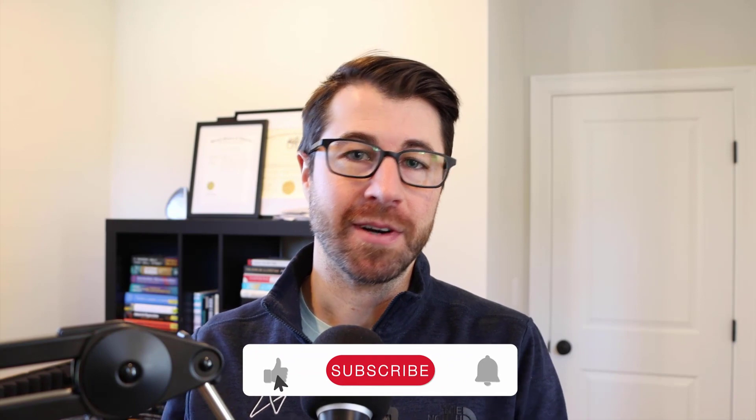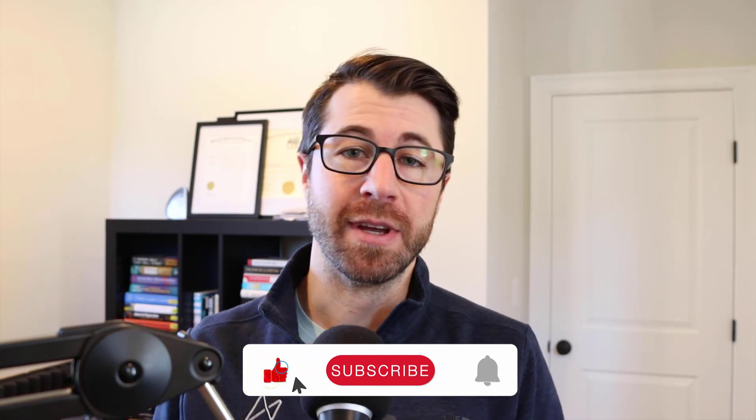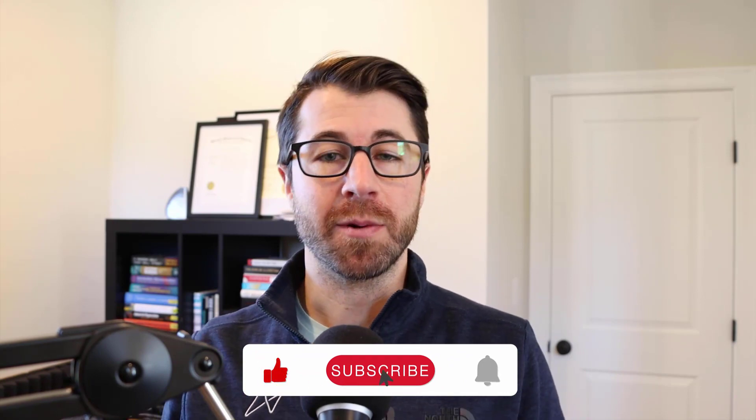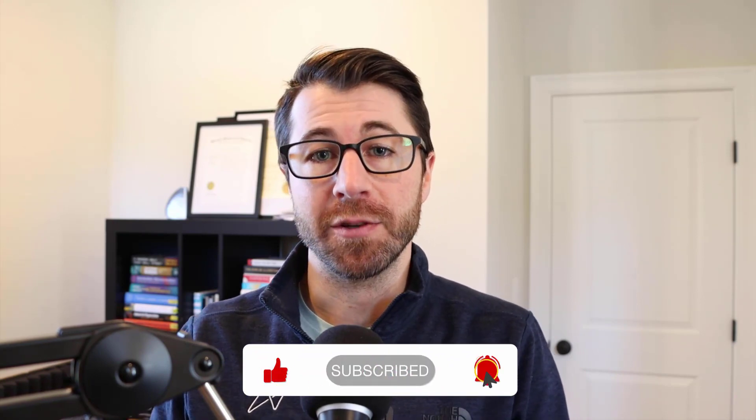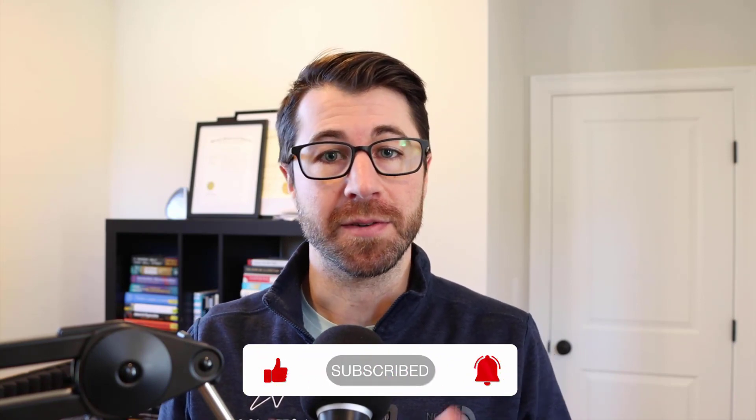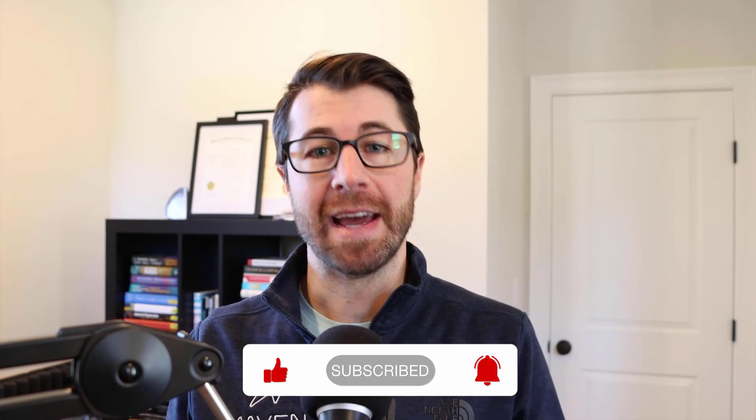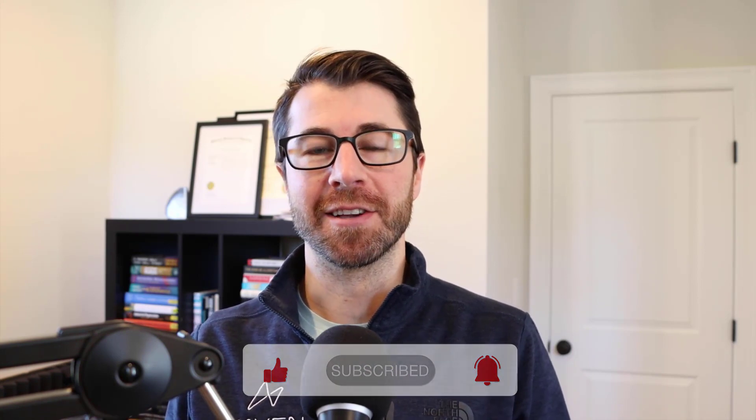All right, that just about wraps up this video. Thank you so much for watching. If you have any questions at all, go ahead and shoot me a comment down below and make sure to like this video or subscribe to Maven Analytics if you want to see more of this type of content in the future. So until then, happy learning, and I'll see you next time.